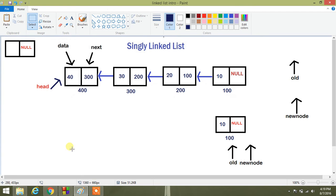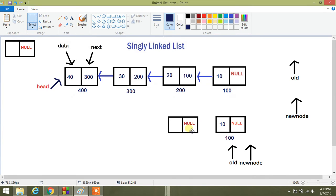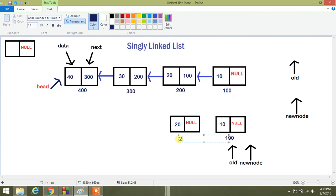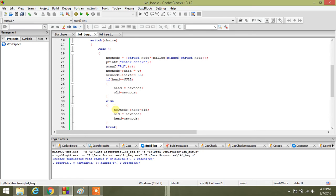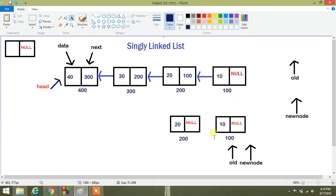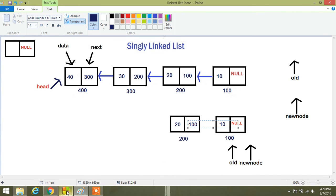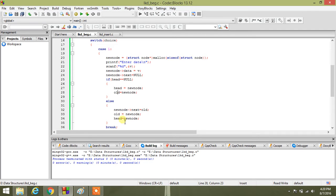Then when we press 1 again to insert a new element, we create another new node. Suppose we give value 20 to it and its address is 200. This time the if condition will not be satisfied, so we go to else. Then we add the address of old node to the next of new node — removing null and assigning 100 here. Our old is modified to new node and head is also modified to new node.